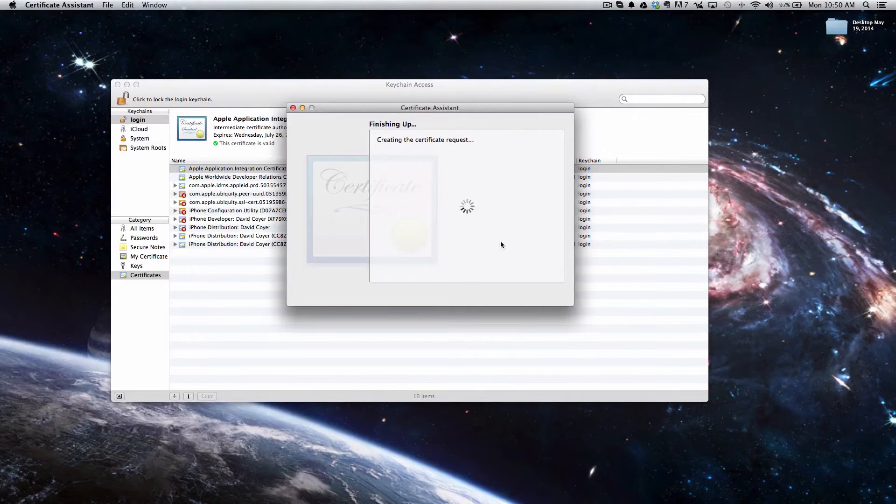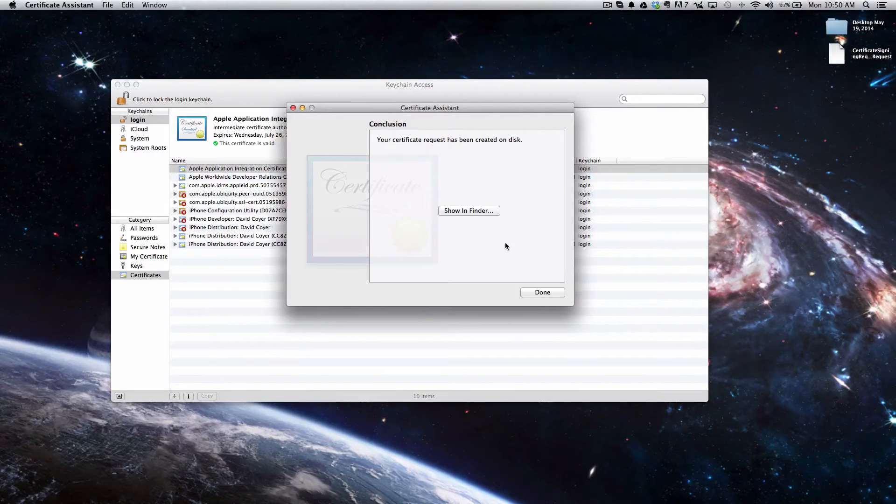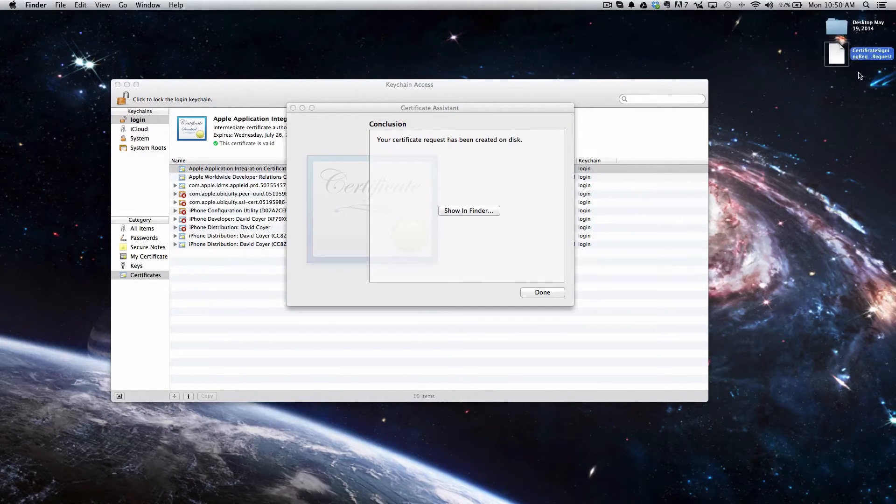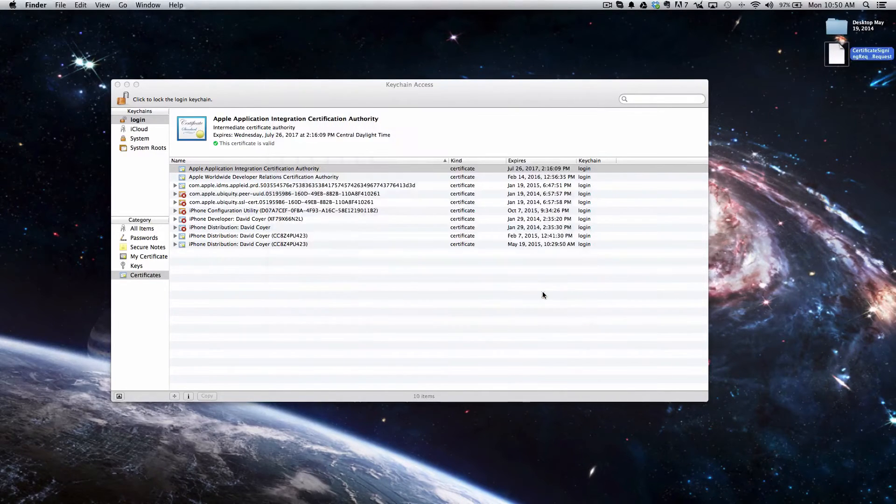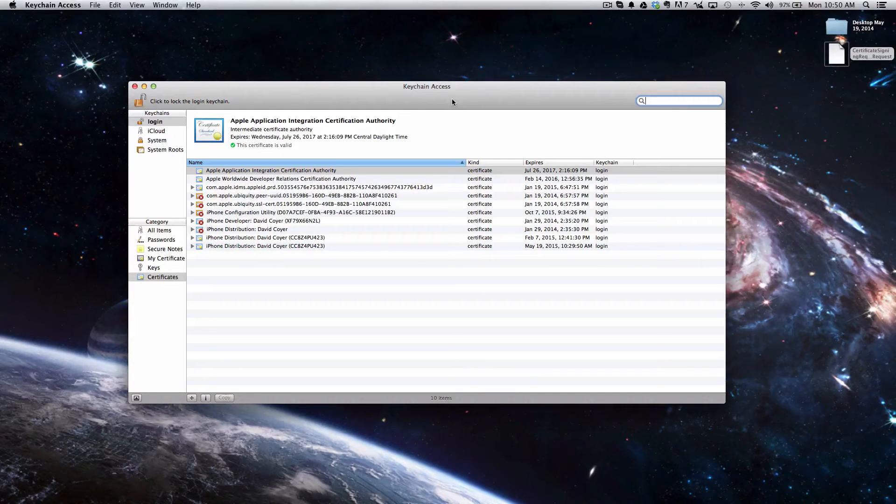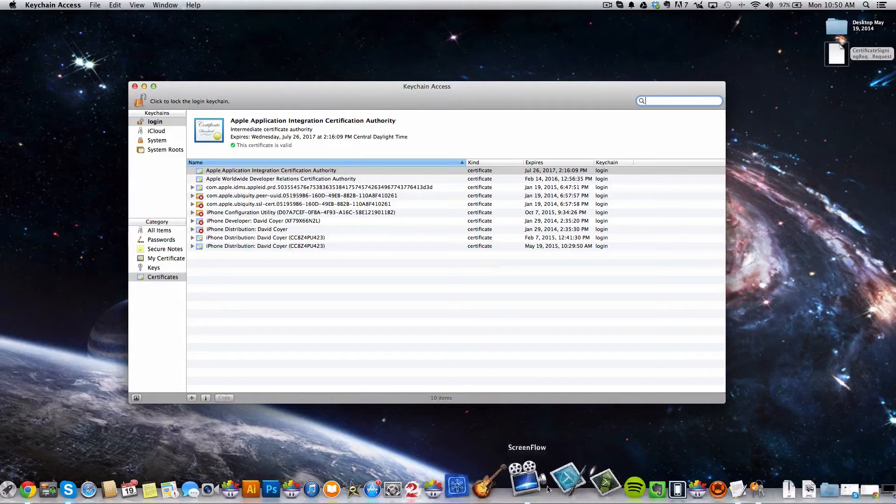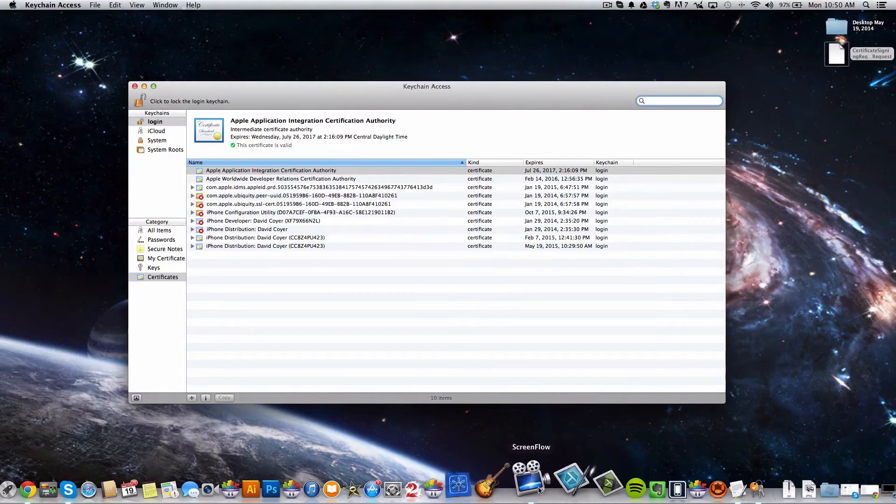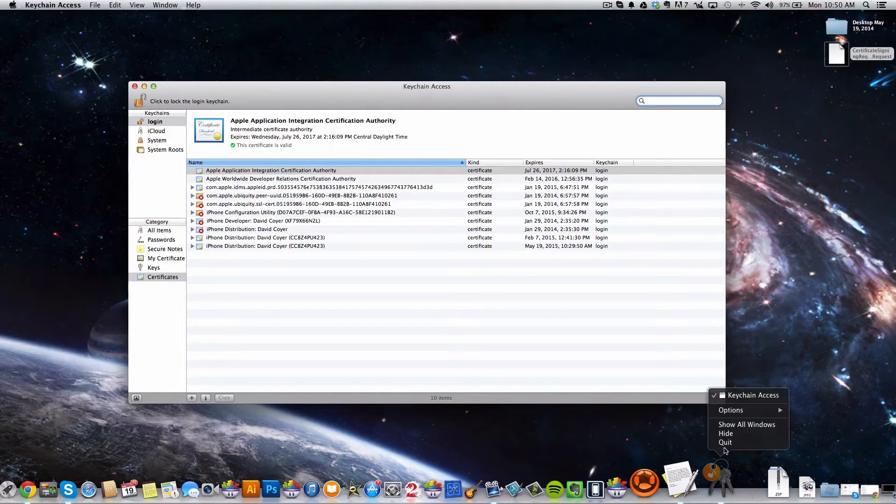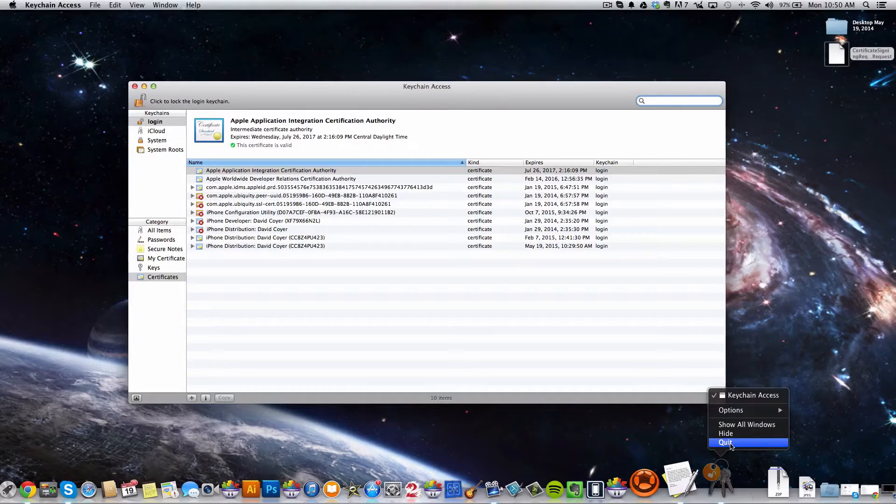Click Save, and after it's done saving you can see it's right here on my desktop. I'm going to click Done and quit the Keychain Access by clicking Command-Q, or you can just right-click and click Quit.